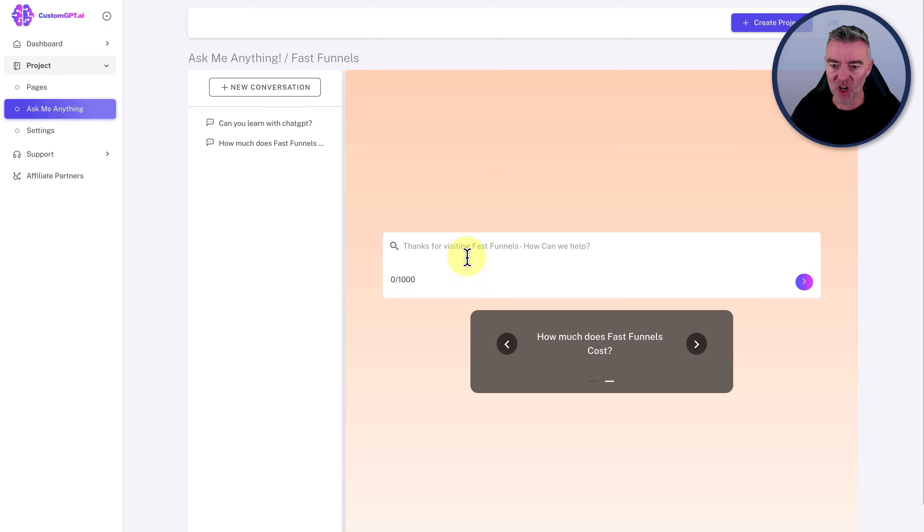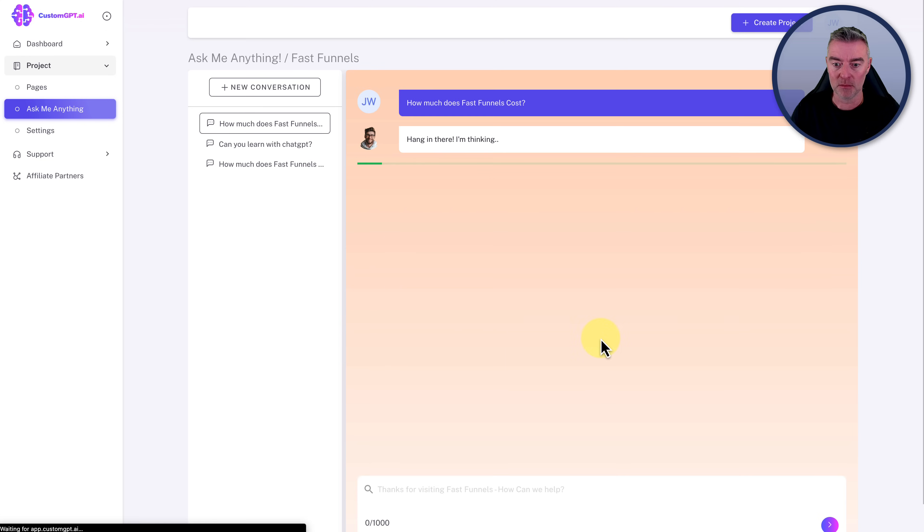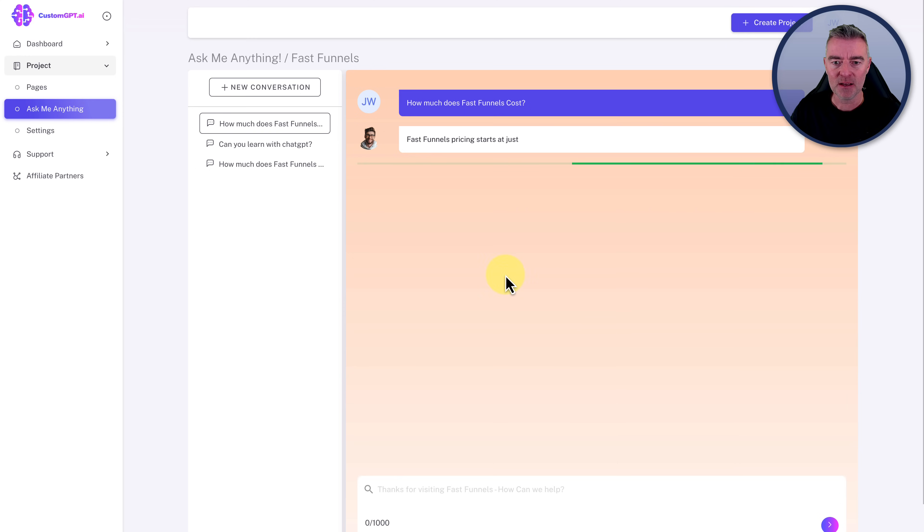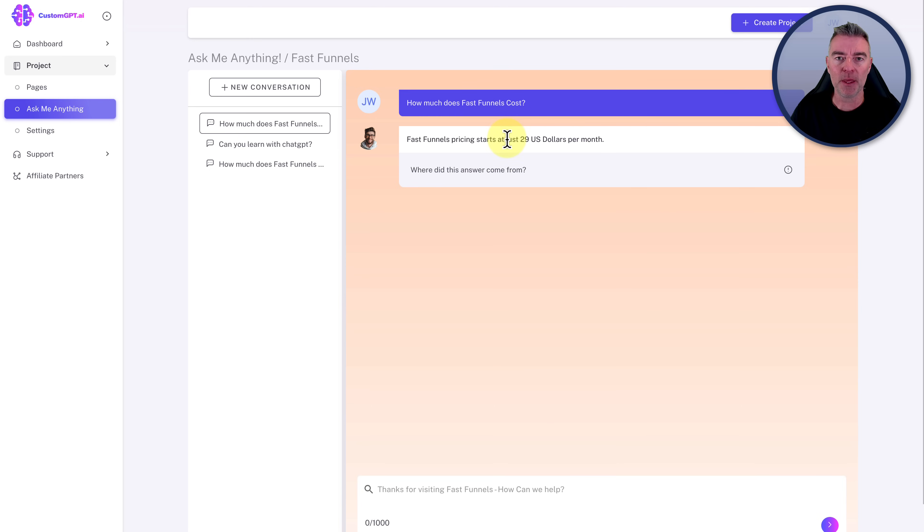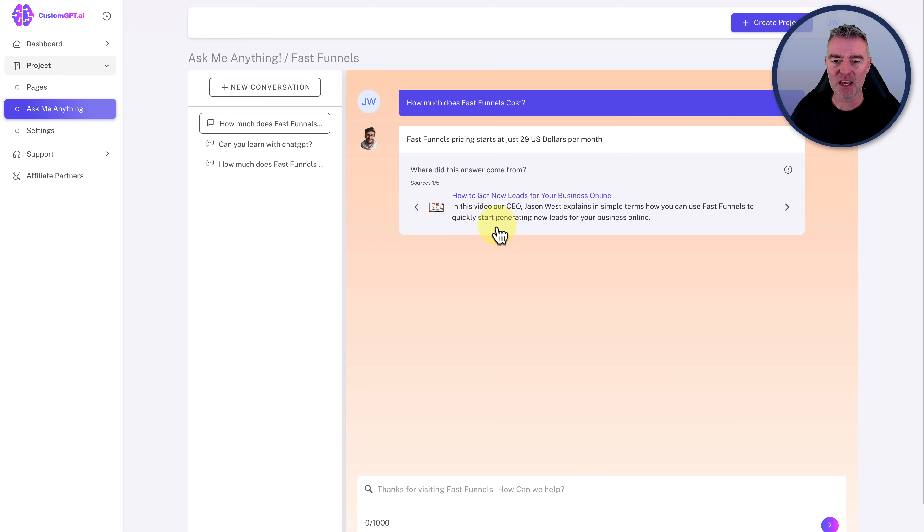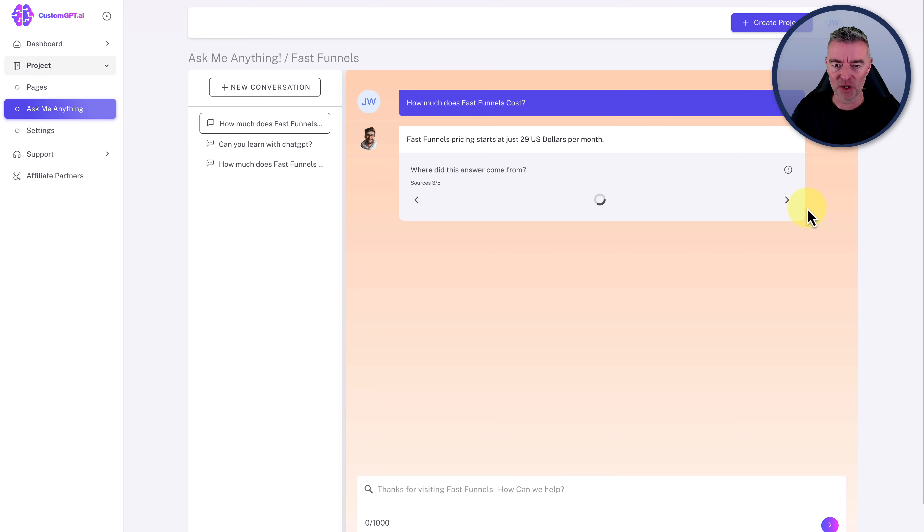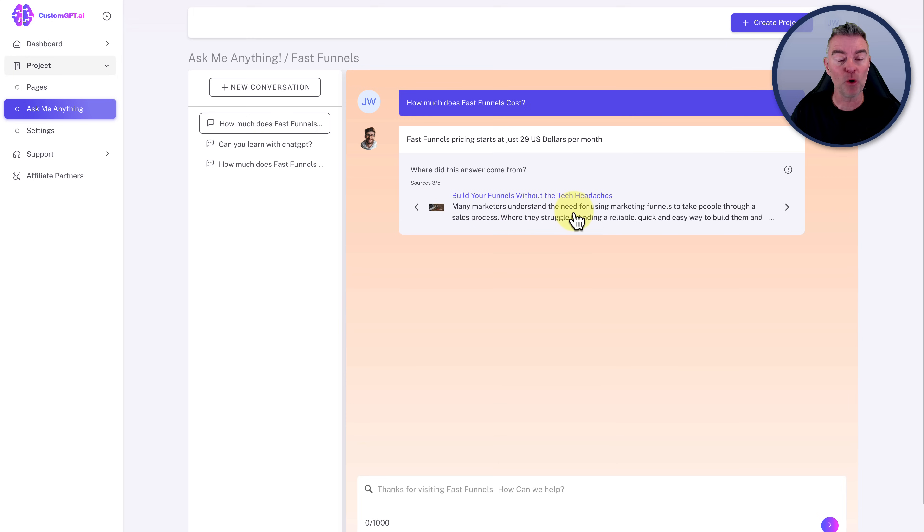And there it is. So this is now working off all the data that it's managed to get from scouring my website sitemap. And I can type in things like, well, let's just do one of these that's right here. I've just clicked on that. How much does fast funnels cost? And then it says, hang in there. I'm thinking. And then it starts from just $29 per month. And the person who's typing that out can also click this little button here to see where it got that information from.